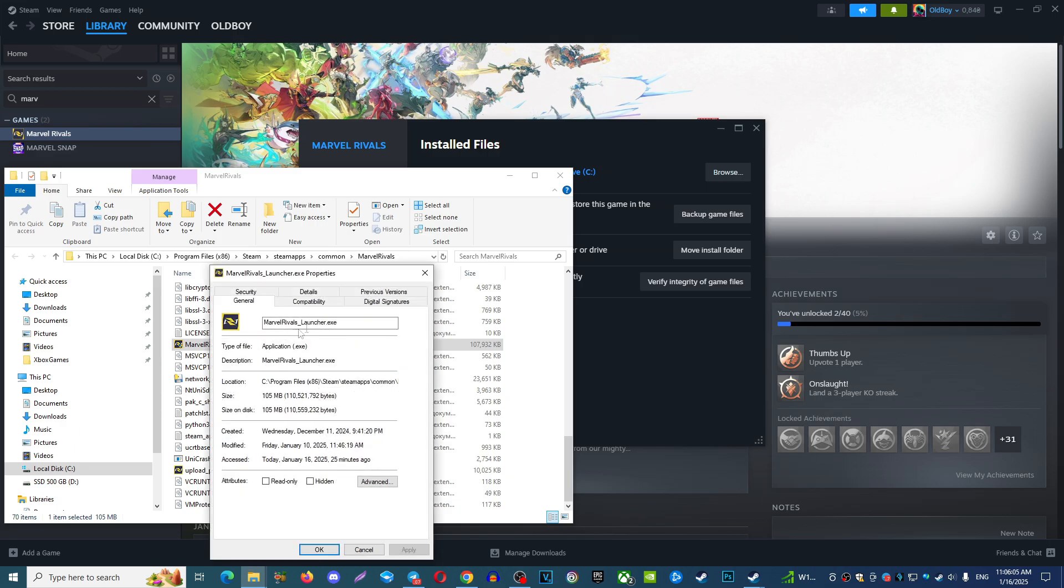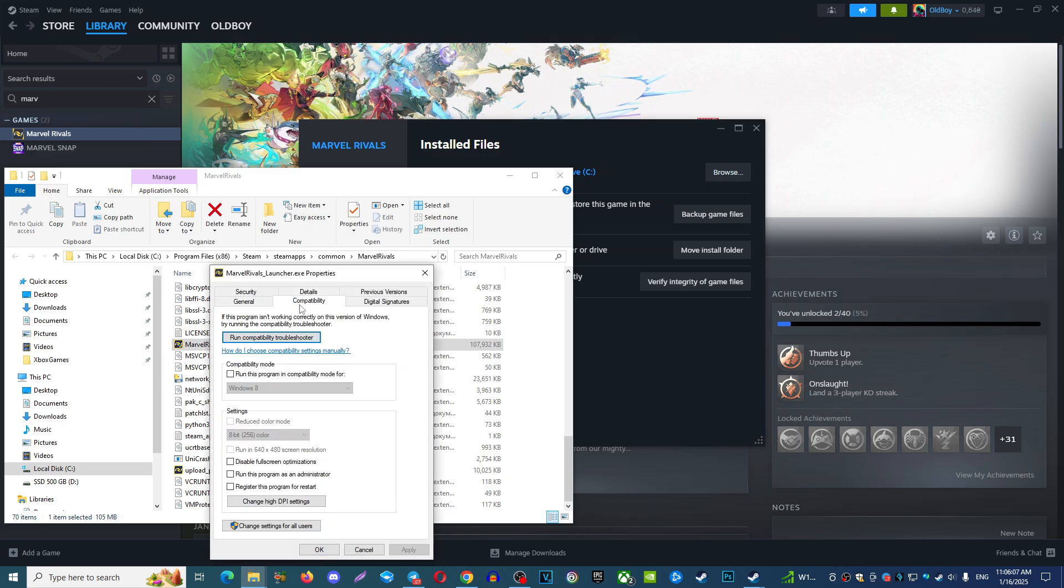Then choose properties. In properties, choose compatibility, run this program in compatibility mode, and run this program as an administrator.